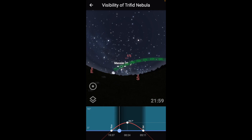And that's the whole trick — trying to find the best target you can image now, given the current situation you're in: whether it be the moon, whether you're in a light-polluted sky like I am, whether you have a lot of obstructions, or whatever the case may be.